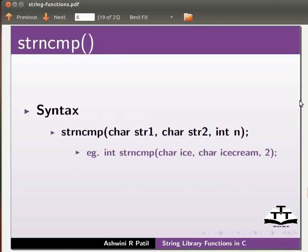Example: int strncmp(char ice, char ice cream, 2). The output will be 0.